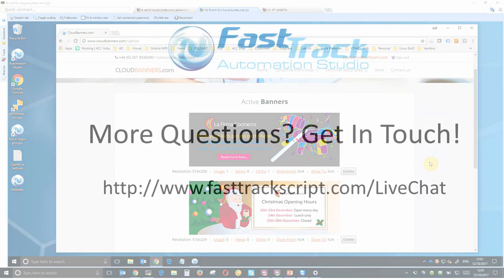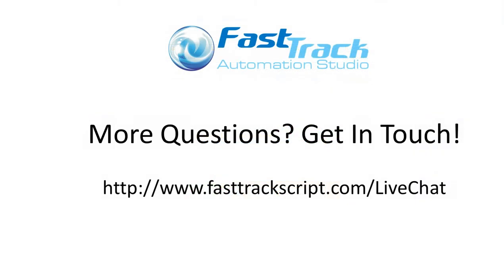And that completes the video. I hope this video has enabled you to match the right edition of FastTrack to your needs. If you have any more questions, please get in touch with us on the live chat today.